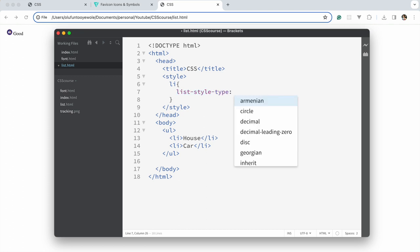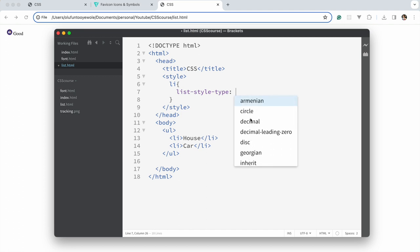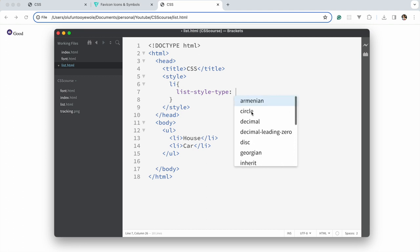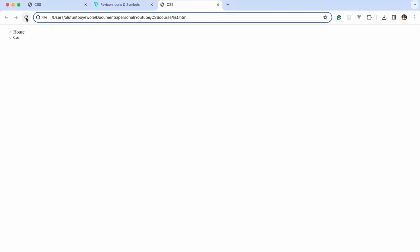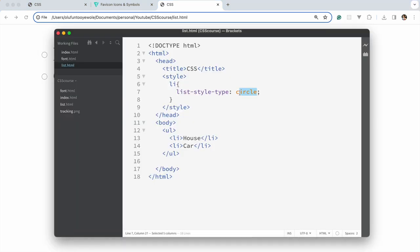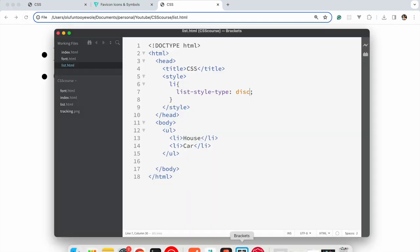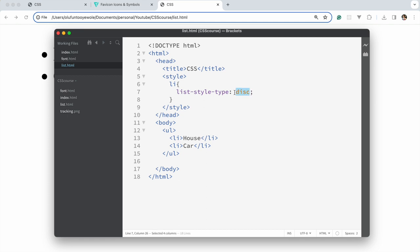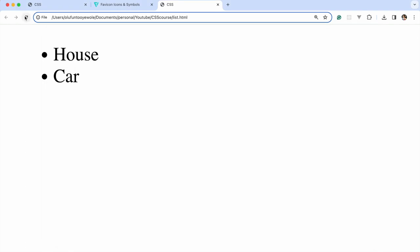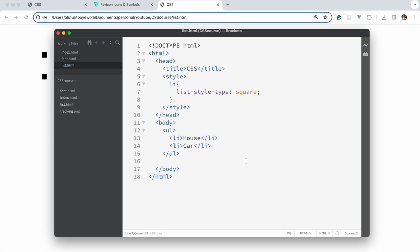The default is usually disk, but we have other options. Let's see what circle looks like. If we refresh, you could see we have circles. If it changes to disk, disk is the default. Then if you change it to square, there are quite a number of style types.